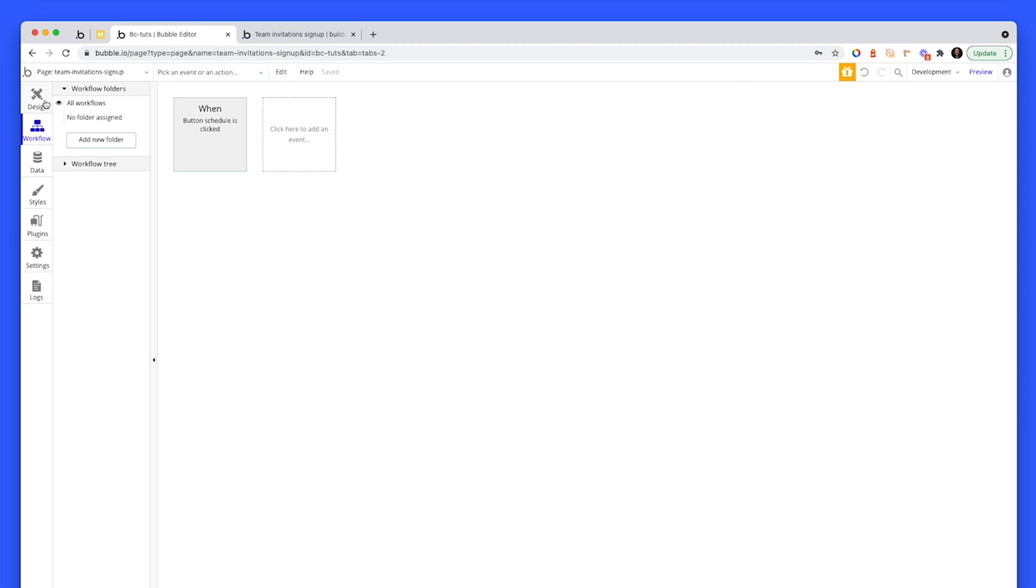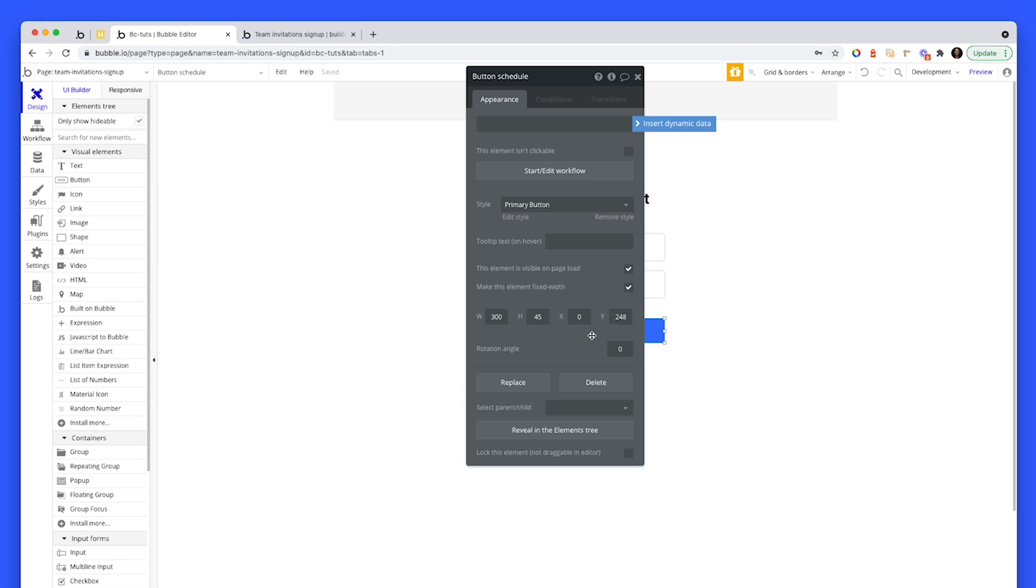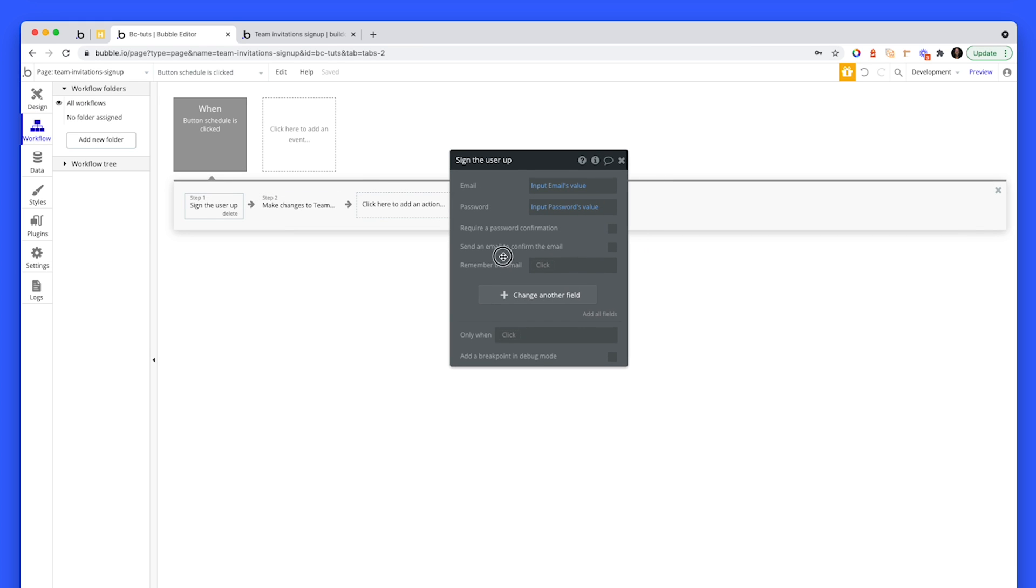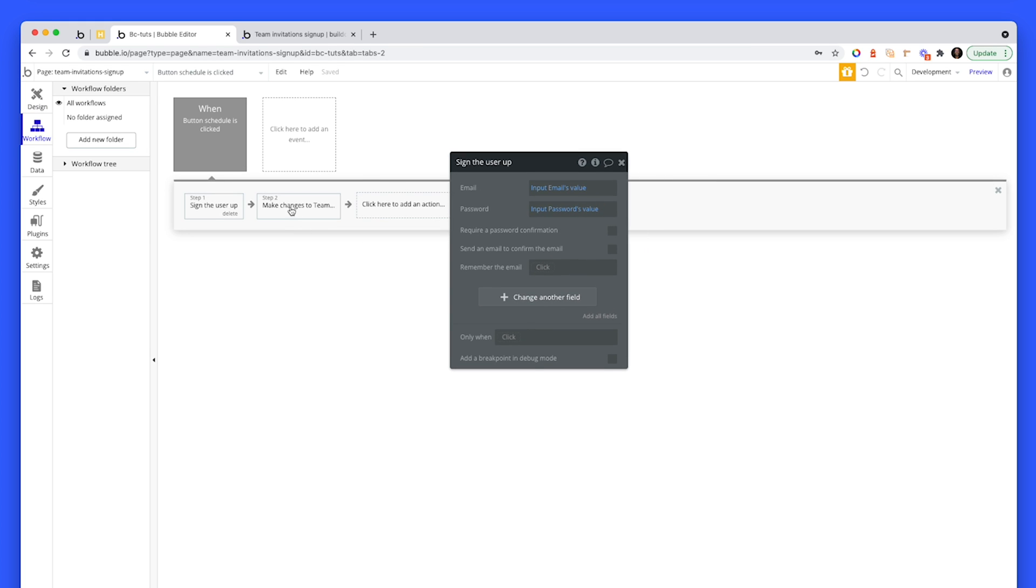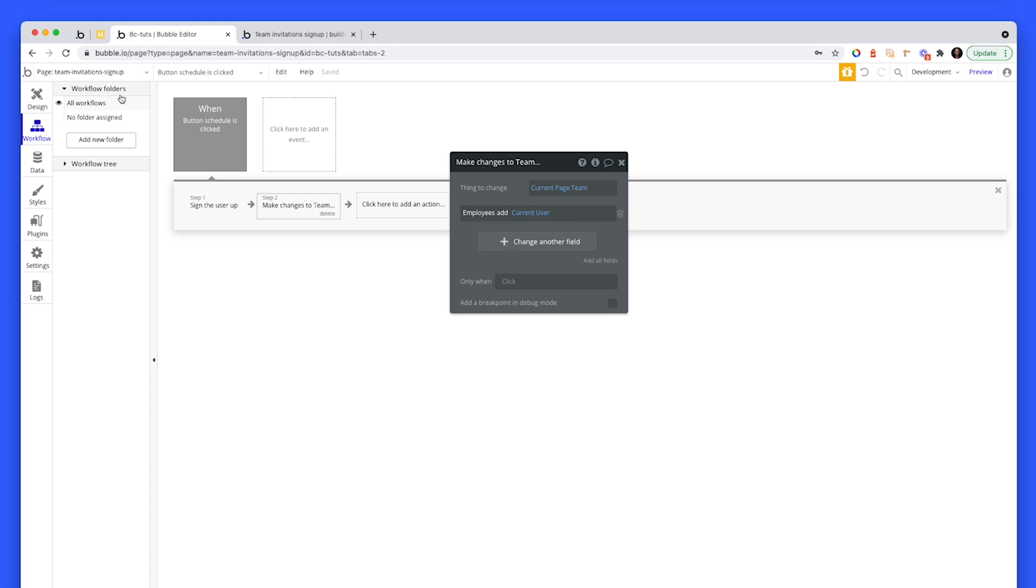Which means now when we click on sign up, we can sign the user up. And we can make changes to the current page team. And we can add the current user as an employee, which means at that stage, they will show up in the repeating group. Let's just go back to the team invitations, because we need to have a look at how we construct the link for them to land on this page.